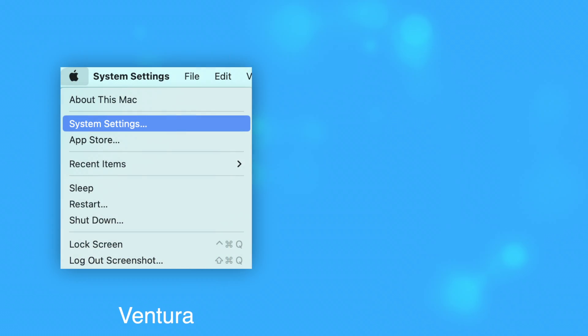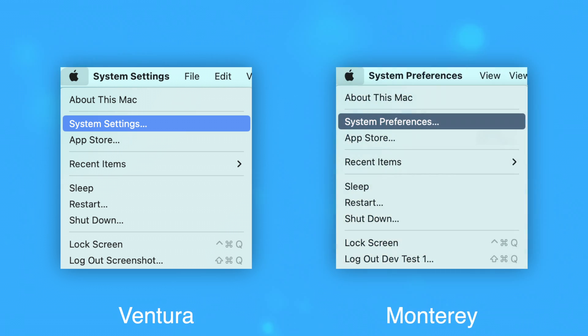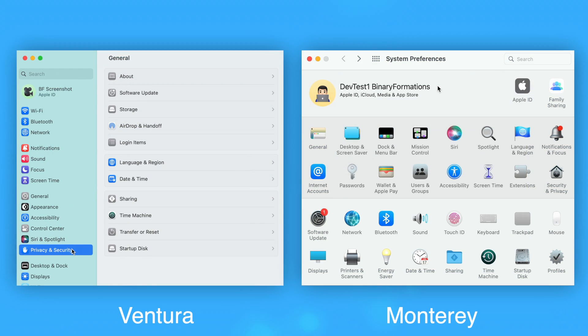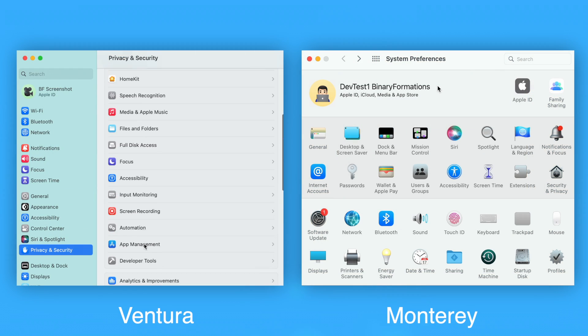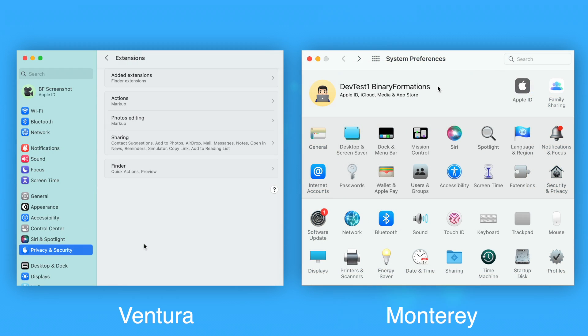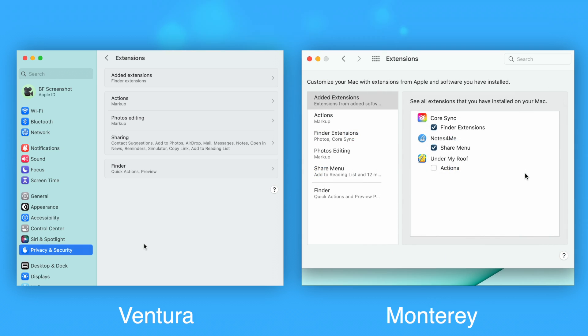On the Mac, you'll need to open System Settings in macOS Ventura or System Preferences in prior versions of macOS. Click Privacy and Security and then Extensions on Ventura. On prior versions of macOS, simply click Extensions.